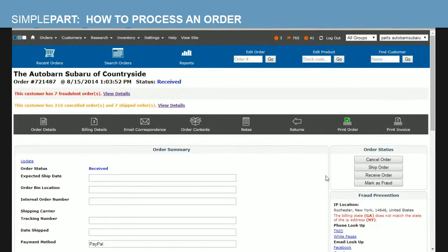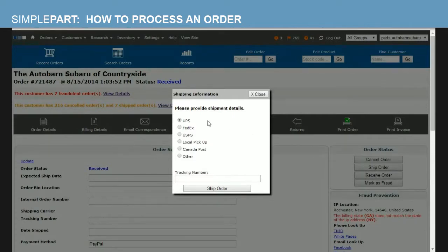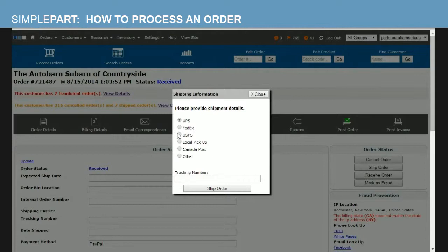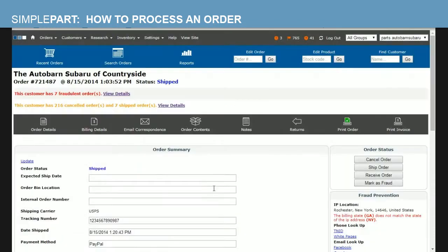So once we get to order details here we'll click ship order and we'll see that our box has popped up here that is asking for shipment details. So the first thing I'm going to select is my shipping carrier. Commonly of course you're going to have UPS, FedEx or United States Postal Service, so we'll check, put USPS in this case and I will enter a tracking number here. Once I've entered my tracking number I can then select ship order.